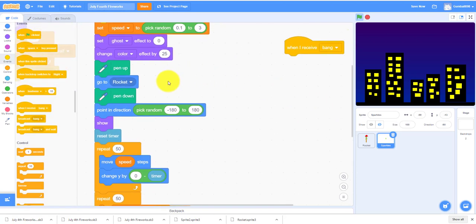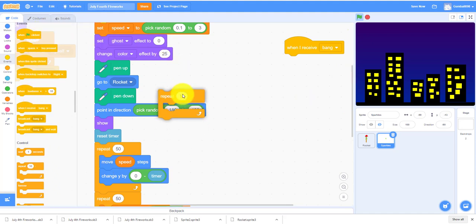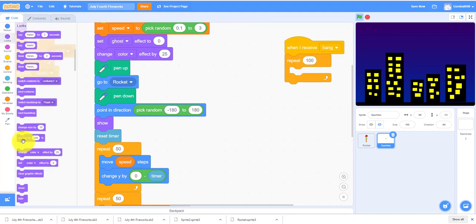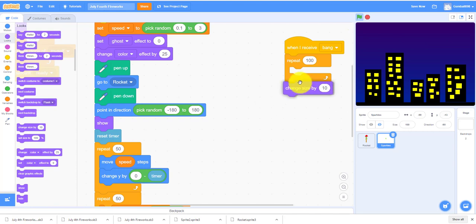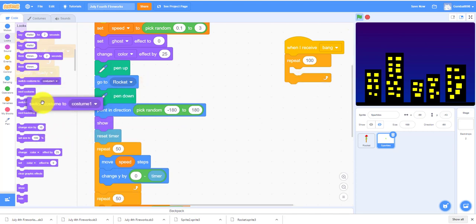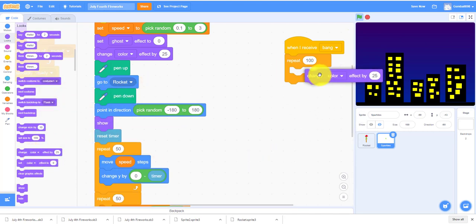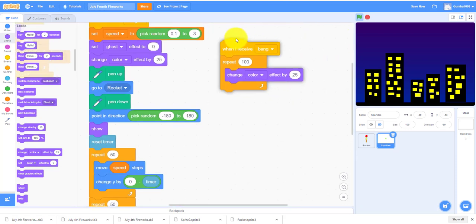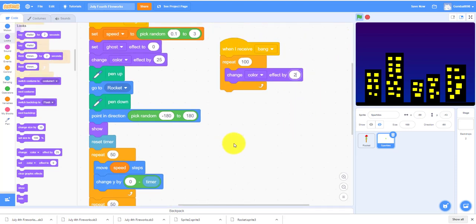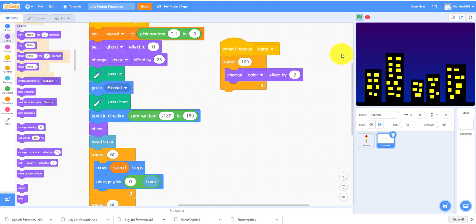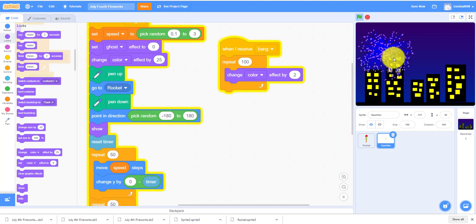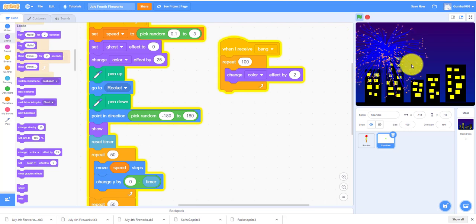So when I receive Bang, it will repeat 100 times and it will change the color effect by two.